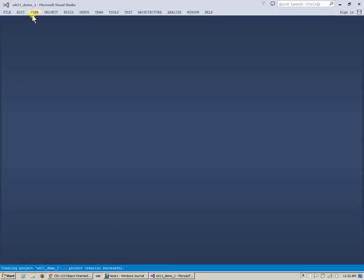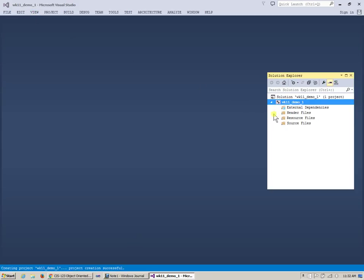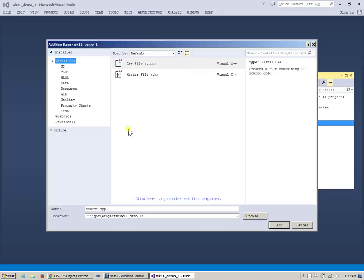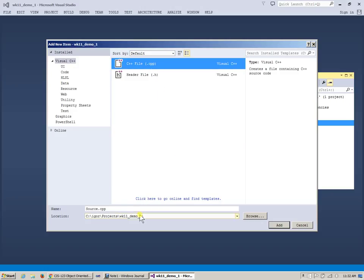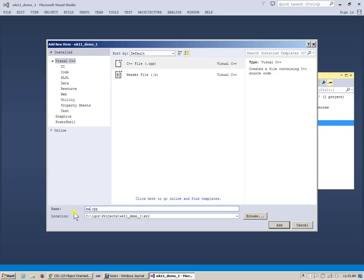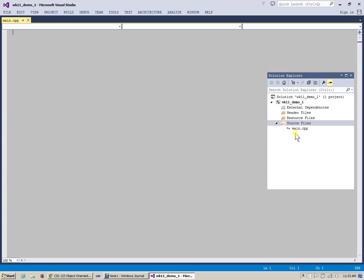So, as always, I'm going to view the Solution Explorer and add a new source file to my project, name it a C++ file. I will go to the source subdirectory for that, and it always is the same. I'm just going to say main and add main source file to my program.